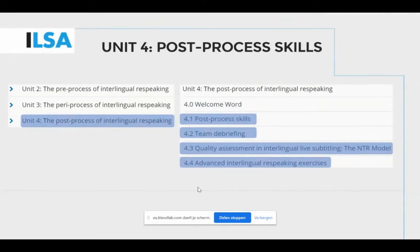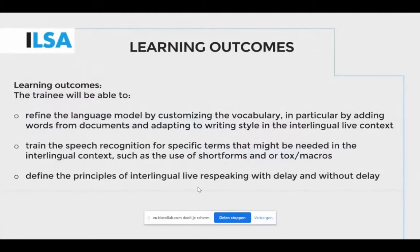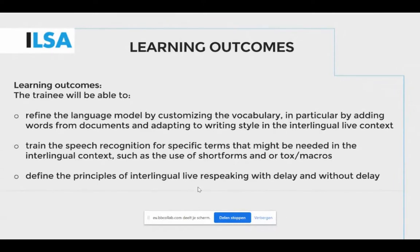Looking at the learning outcomes: the trainee will be able to refine the language model by customizing vocabulary — in particular by adding words from documents and adapting to writing style in the interlingual live context; train speech recognition for specific terms needed in the interlingual context, such as the use of short forms and macros; and define the principles of interlingual live re-speaking with and without delay.